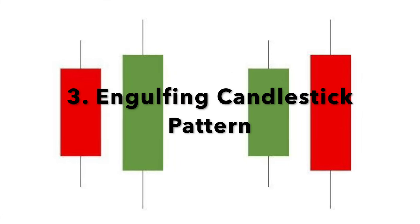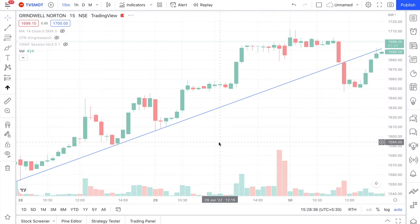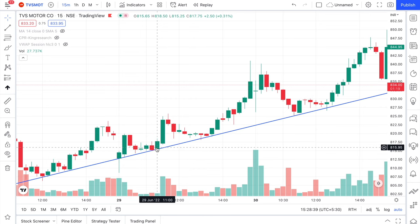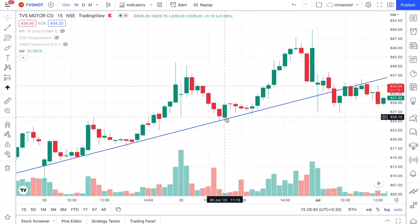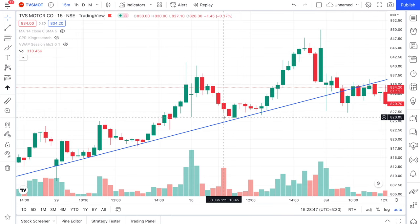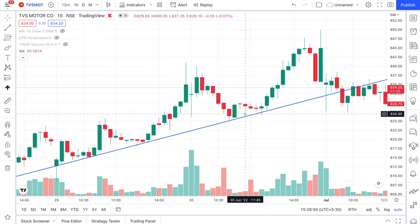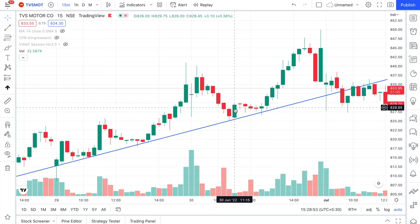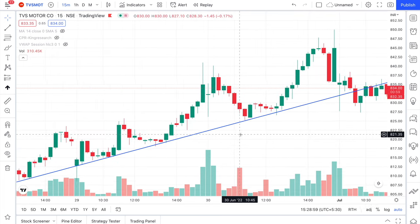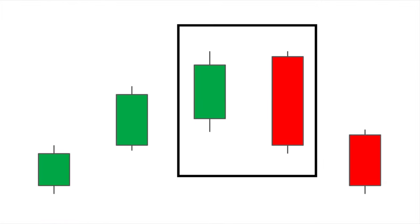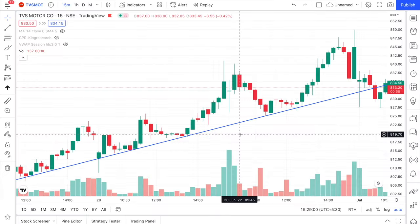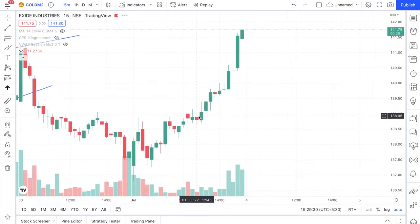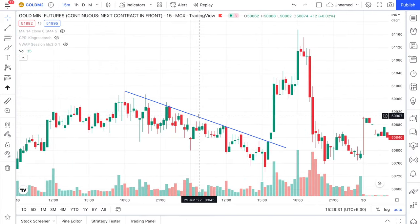The third candlestick pattern is the engulfing candlestick pattern — where the reversing candle completely covers the previous candle. In a bullish engulfing pattern, we have a bearish candle, and the next candle turns bullish and completely engulfs the previous candle. Likewise, a bearish engulfing pattern is where a bullish candle is eaten up by a bearish candle. The engulfing pattern is, without any doubt, the most powerful pattern — and hence, it's my favourite.